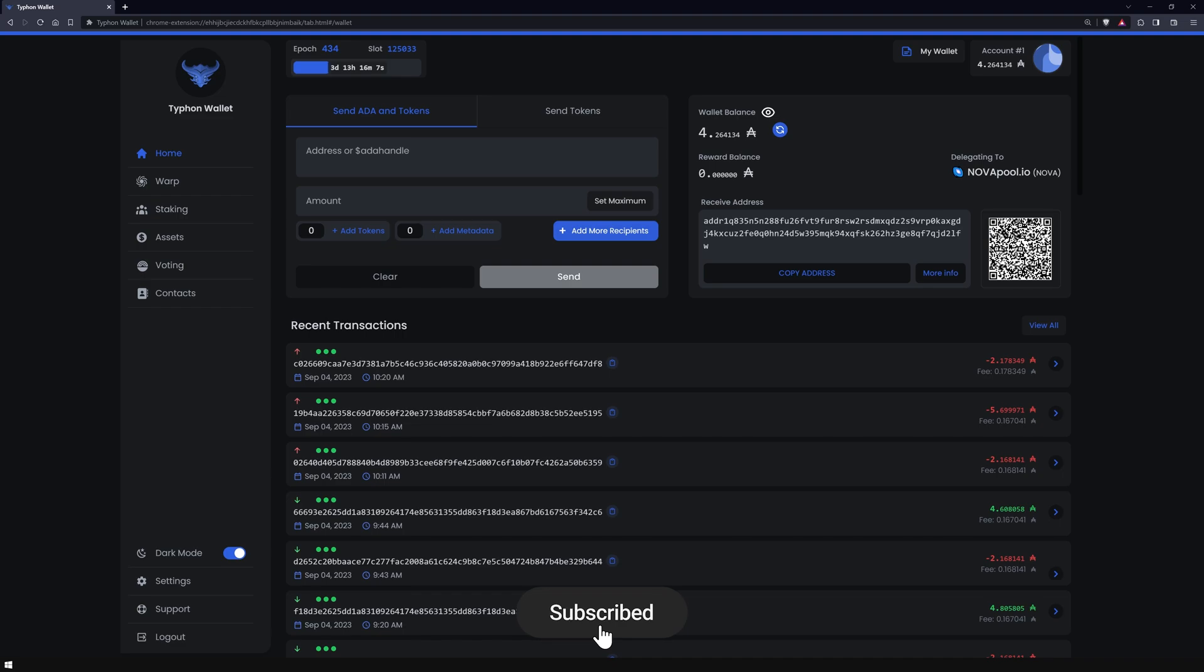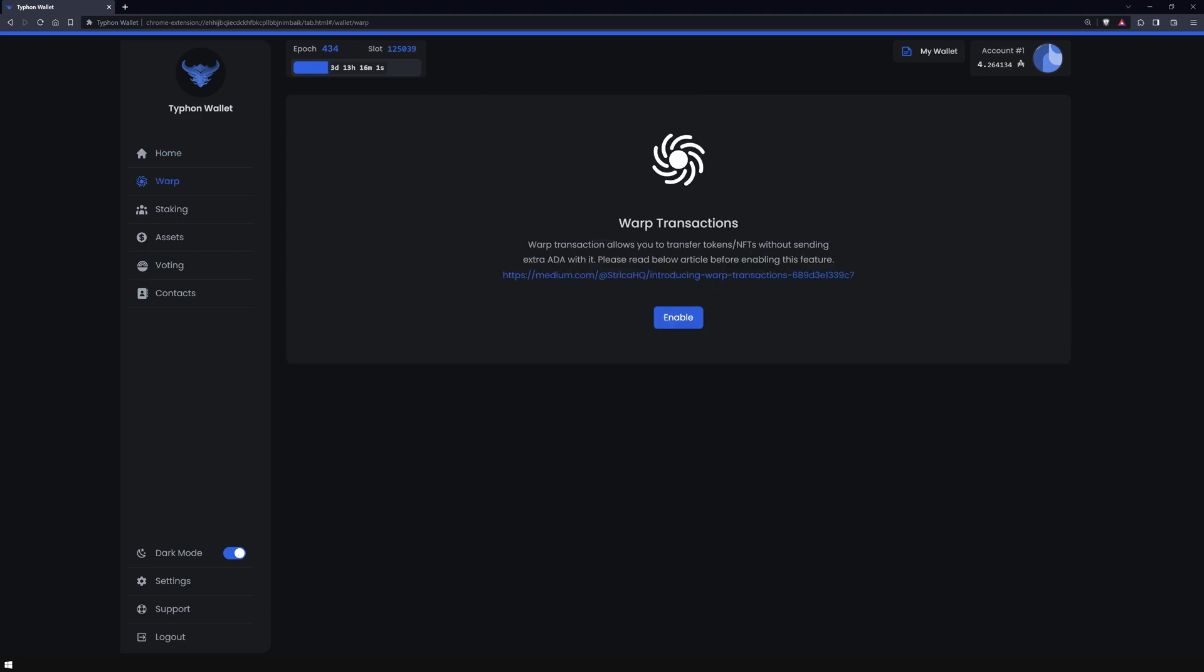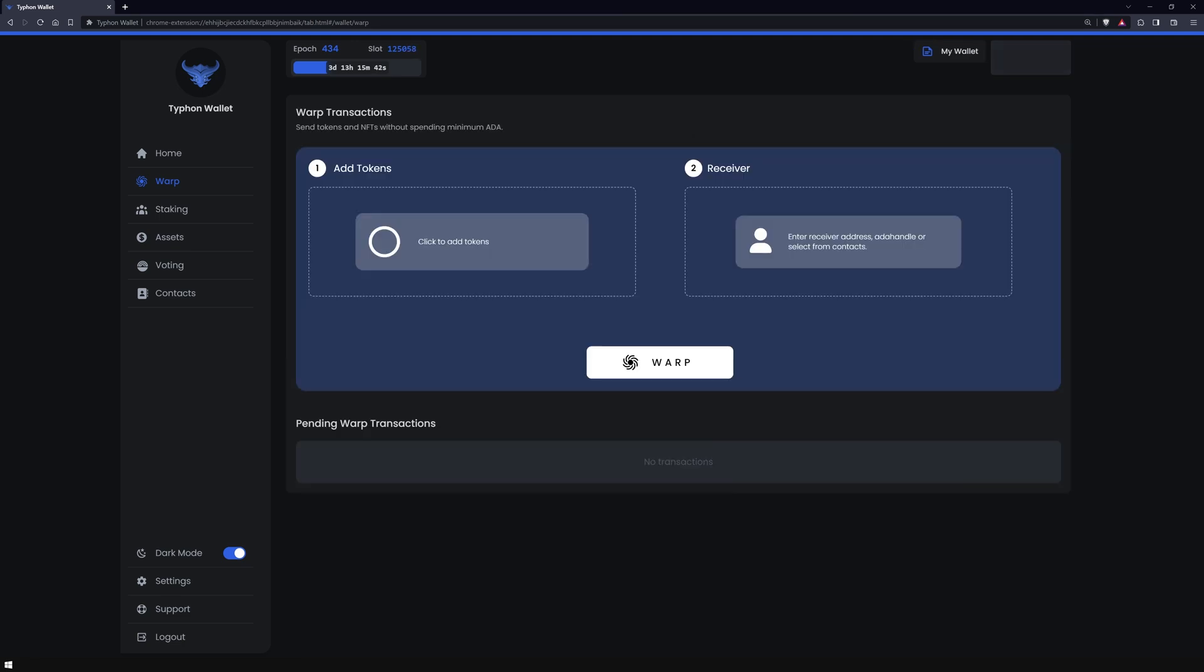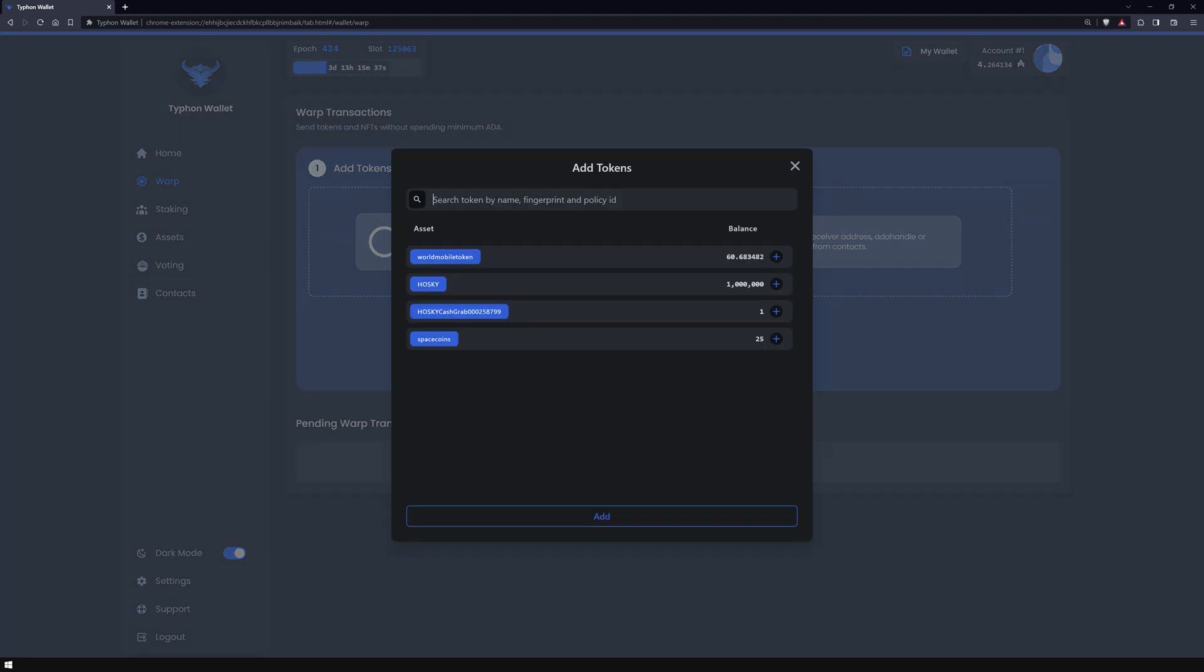To initiate a warp transaction, navigate to the warp transaction section and enable the feature. I'd recommend skimming through the official medium article about this process before proceeding. As you can see, the procedure is straightforward. The first step involves adding the tokens, which can be either non-fungible or fungible.